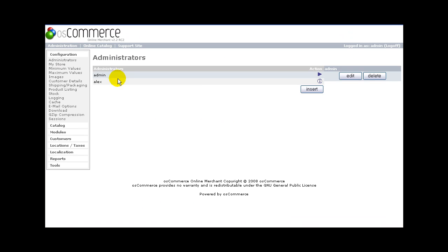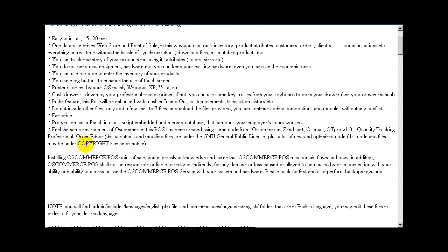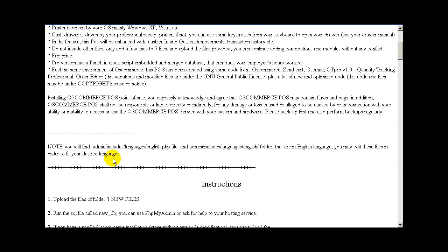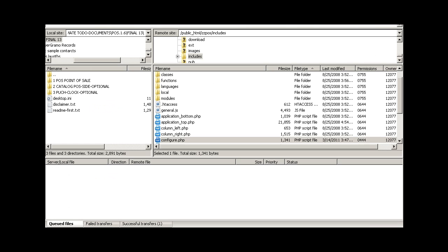First open the document called Read Me First. Please read it. Please follow the instructions included on the attached document.